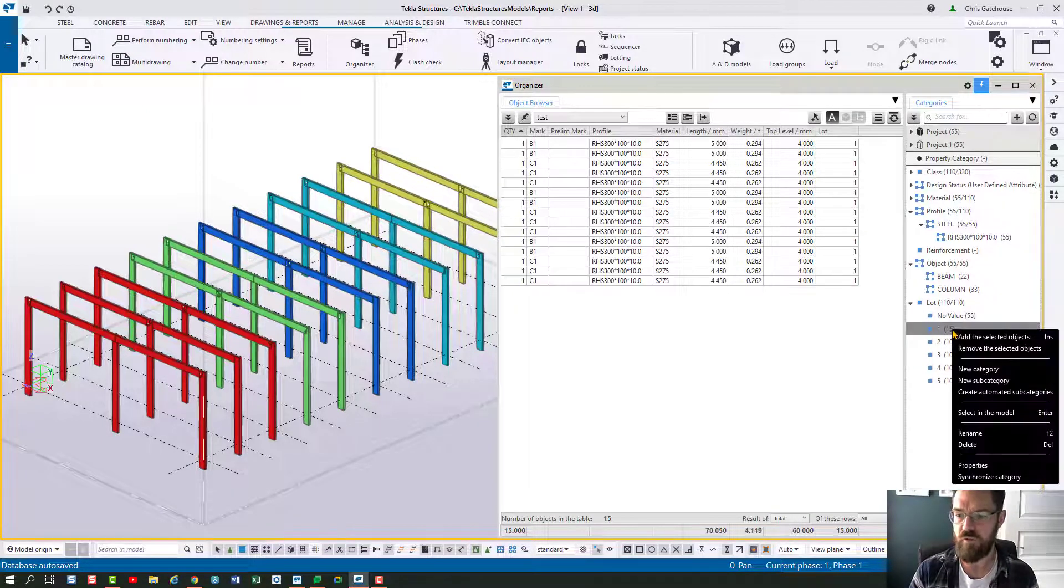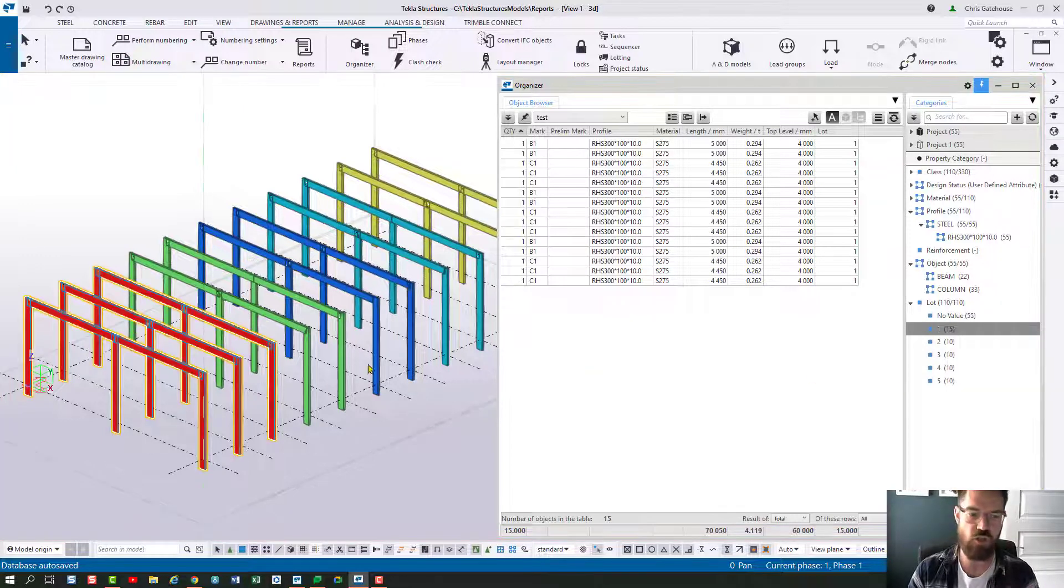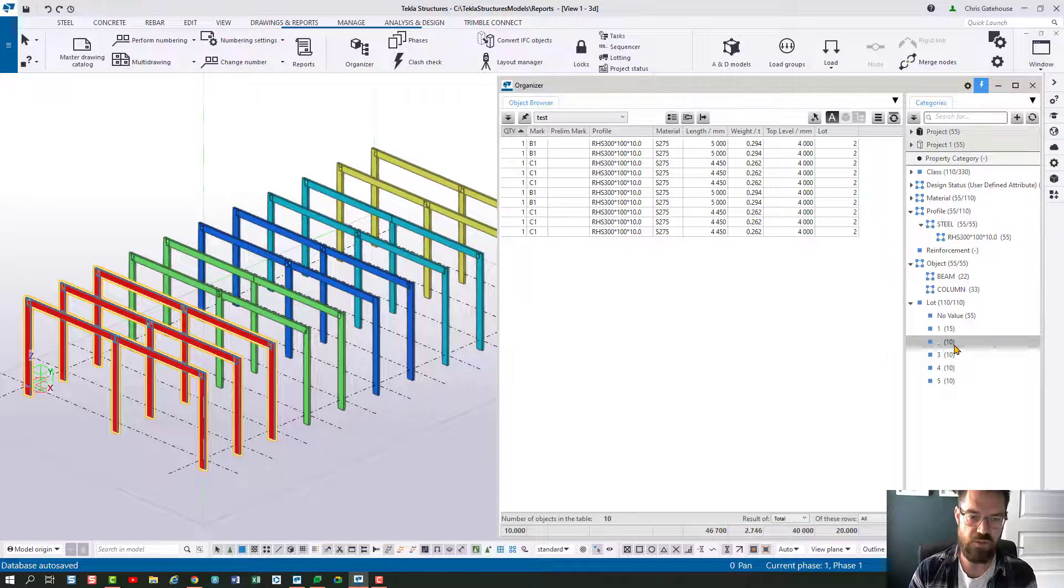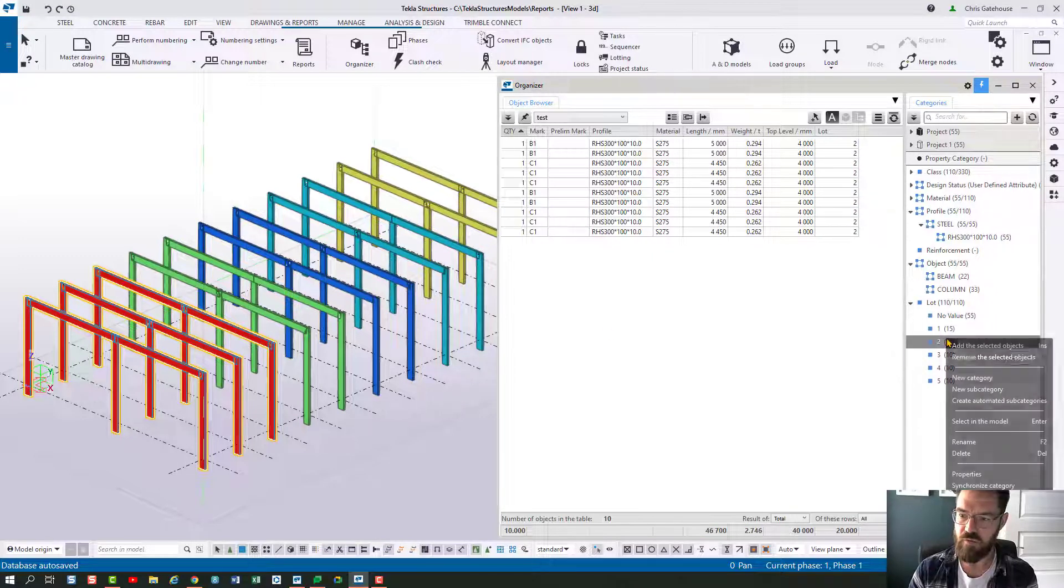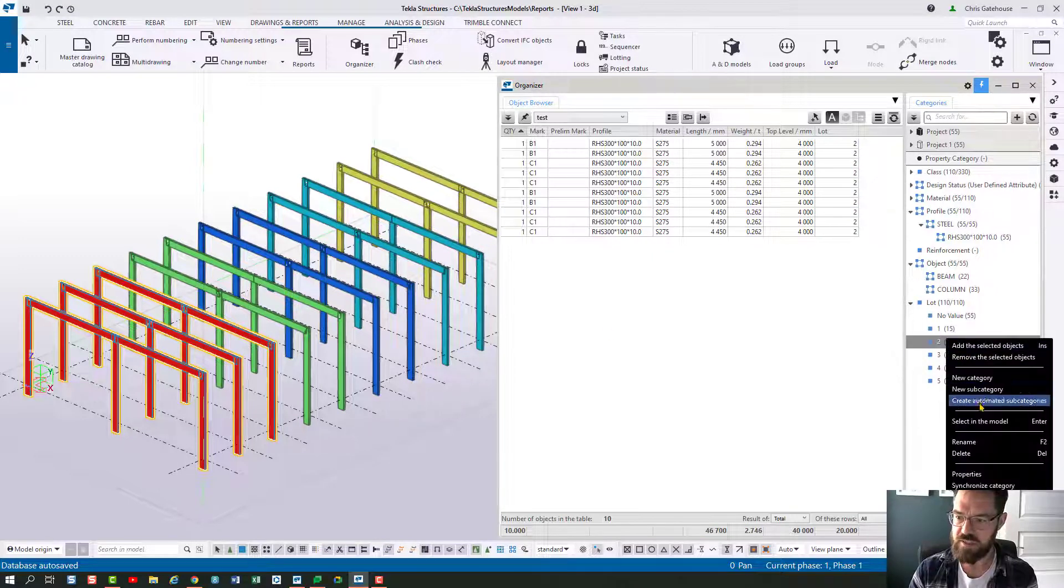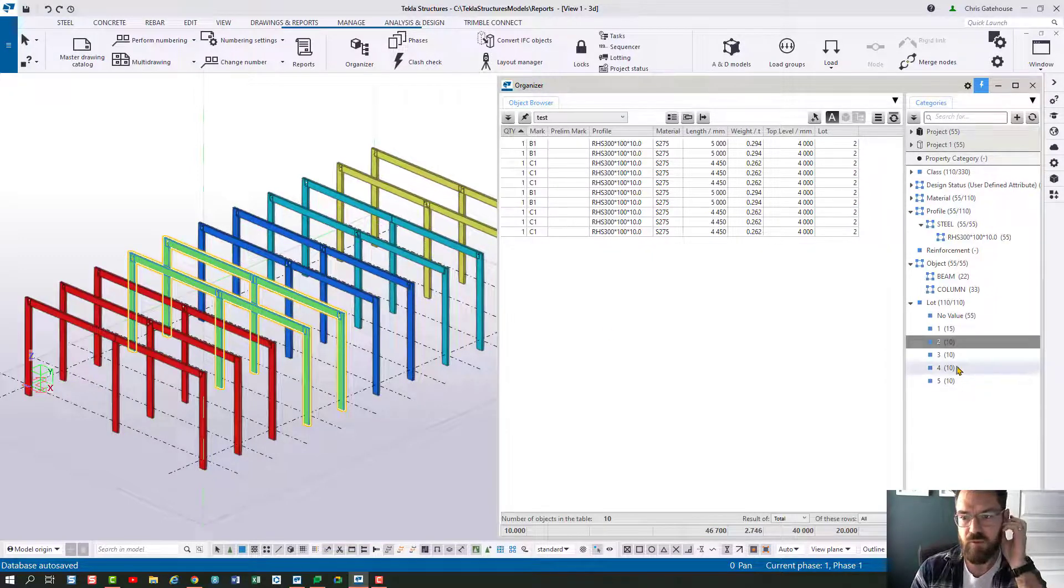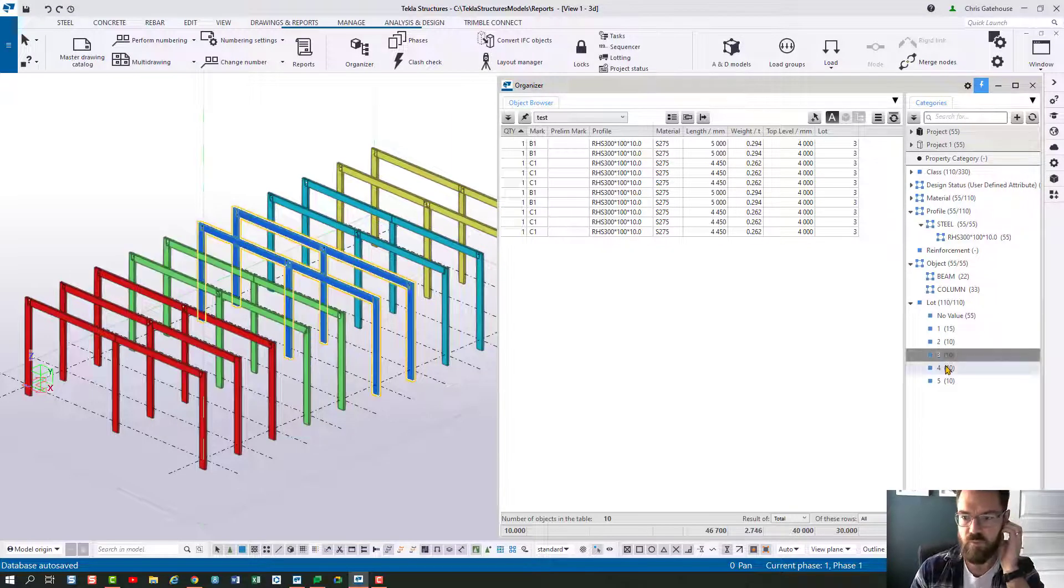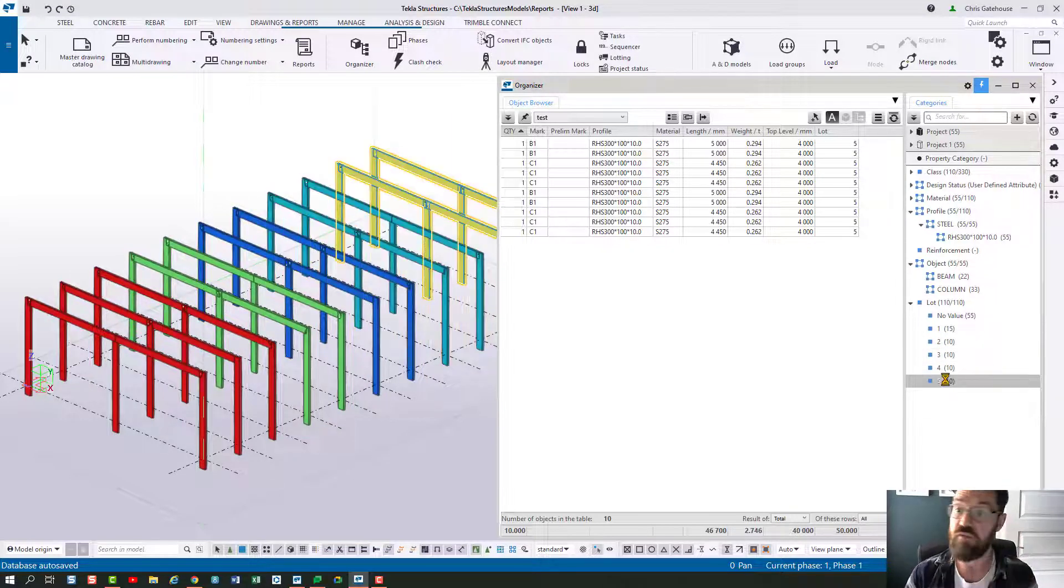If I right click here and say select the selected model that will just show you. So lot one is red, lot two is green. Sorry I've got to select it in the model. There we go. Lot three, lot four and lot five.